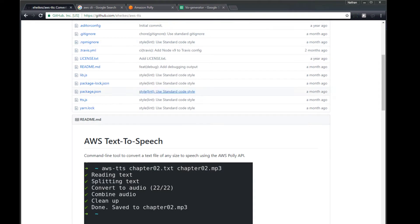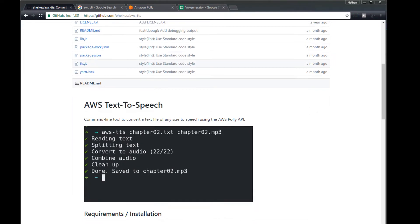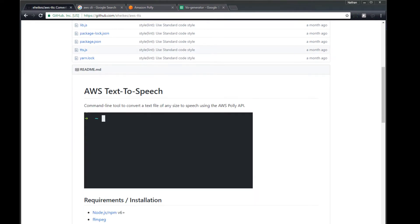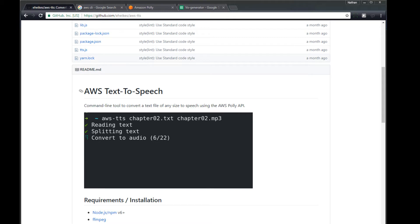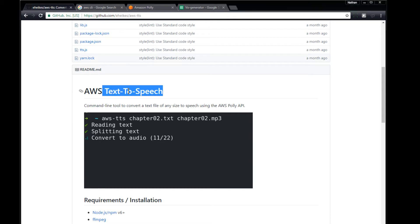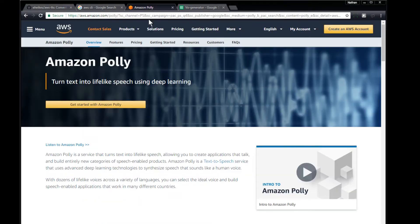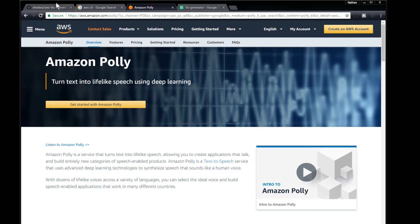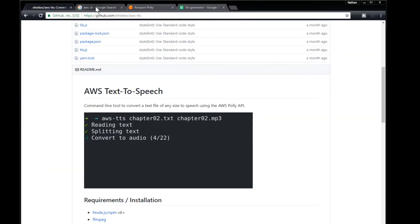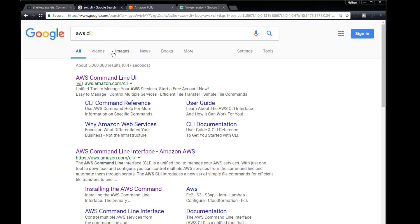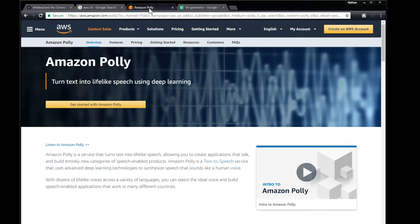So there's a couple of things we'll need here. AWS text-to-speech on GitHub is going to do the majority of the heavy lifting for our application. We're also going to need to be aware of the Amazon Polly service. This is what's going to be transferring our text into voice. And then finally, you're also going to want to install the Amazon Web Services command line. These tools will work together to create what we want.